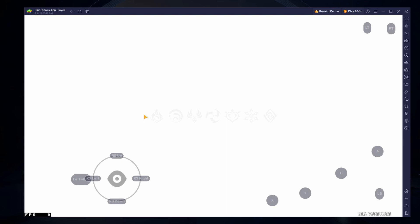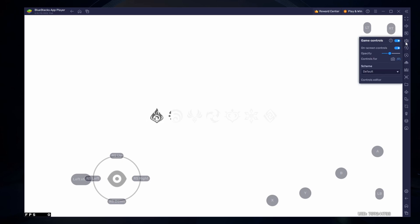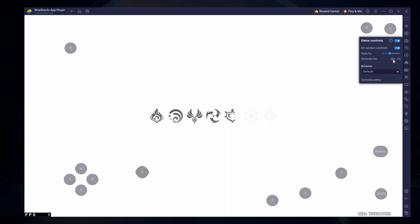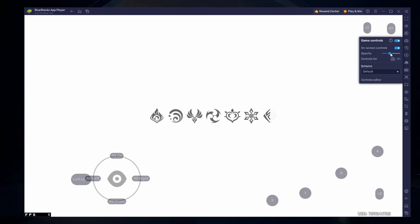Click on the keyboard icon in your BlueStacks menu bar and enable the Onscreen Controls option. This lets you preview the default button layout for your keyboard and connected controller. Lower the opacity of this overlay to make it less distracting.